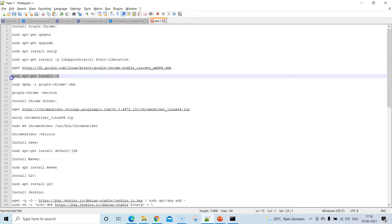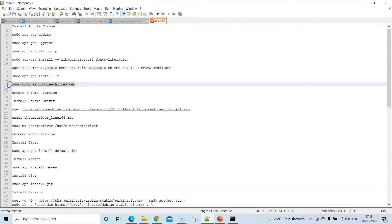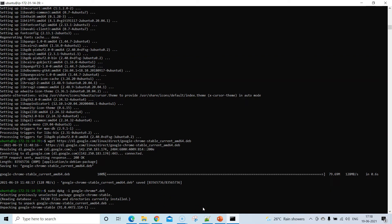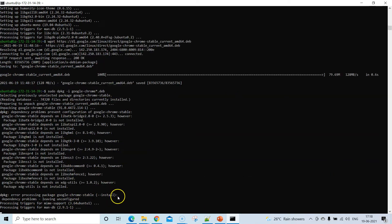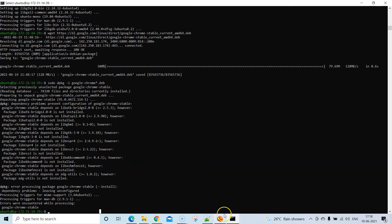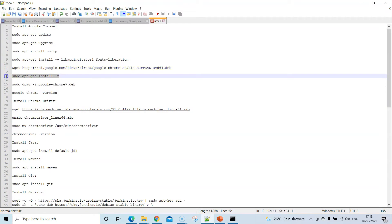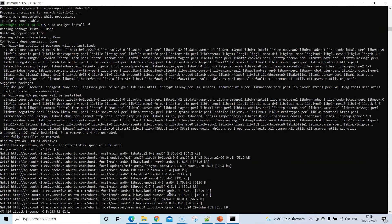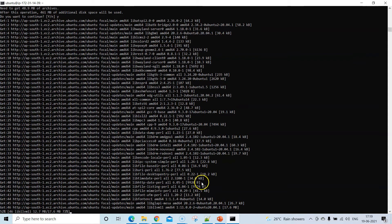Once the download is done, run the package installer. You might see some errors while processing google-chrome-stable, but don't worry — just run 'sudo apt-get install -f' and it will automatically update all packages related to the Chrome binary and complete the installation successfully.